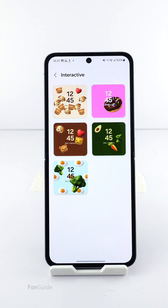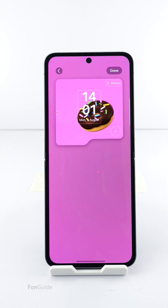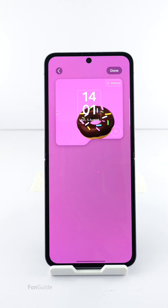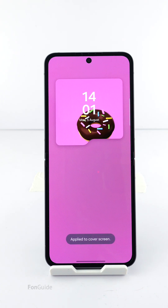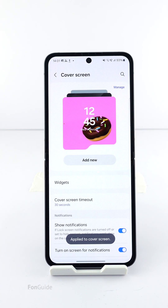You're given five interactive wallpapers at the moment. After selecting the interactive wallpaper you want — let's say I'm picking the one with the donut as an example — click Done in the upper right corner and it will apply to the cover screen.